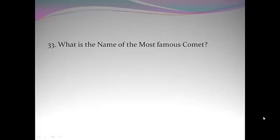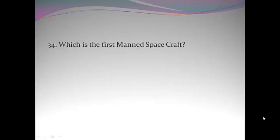What is the name of the most famous comet? Halley's Comet. Which is the first manned spacecraft? Vostok 1.